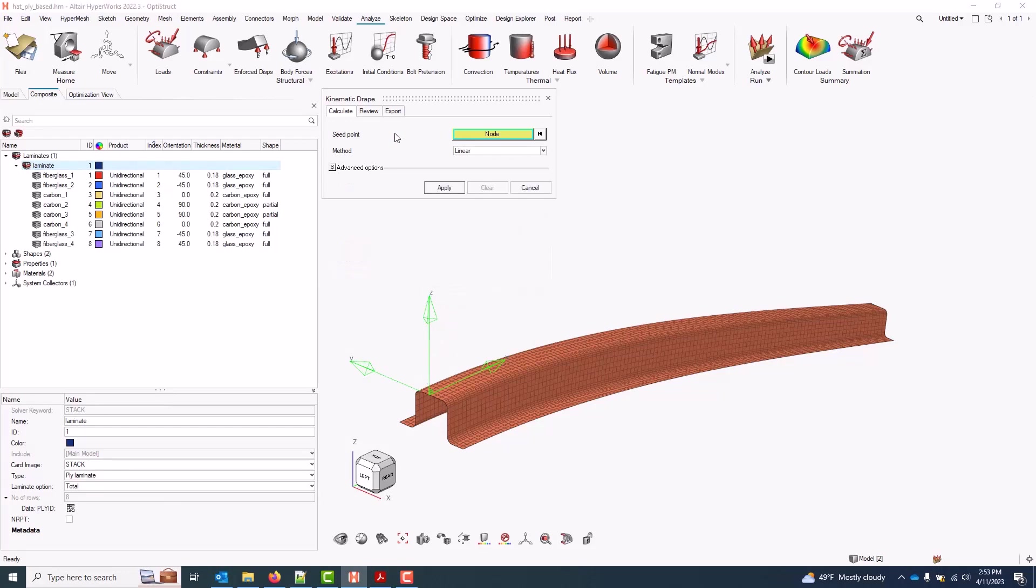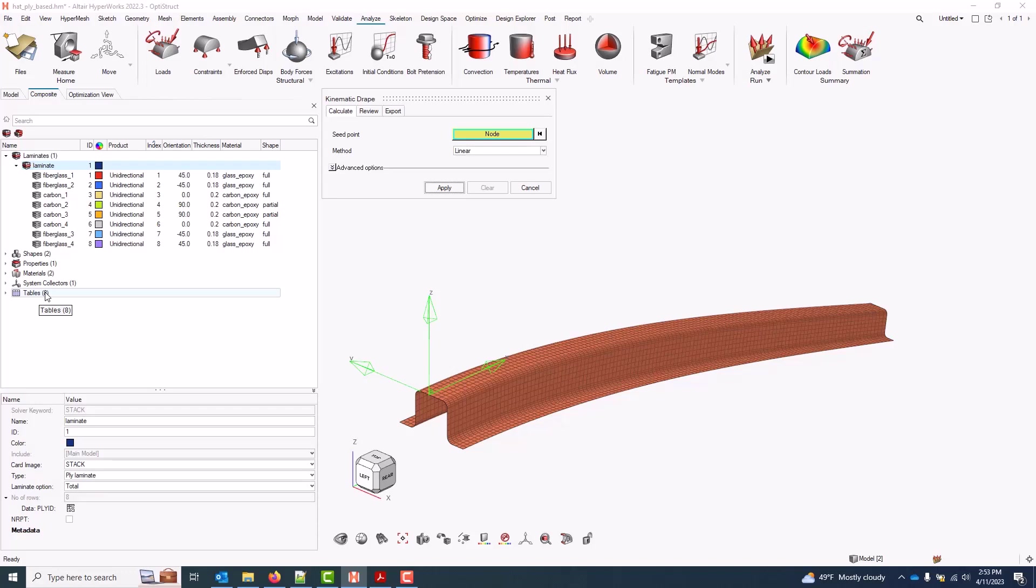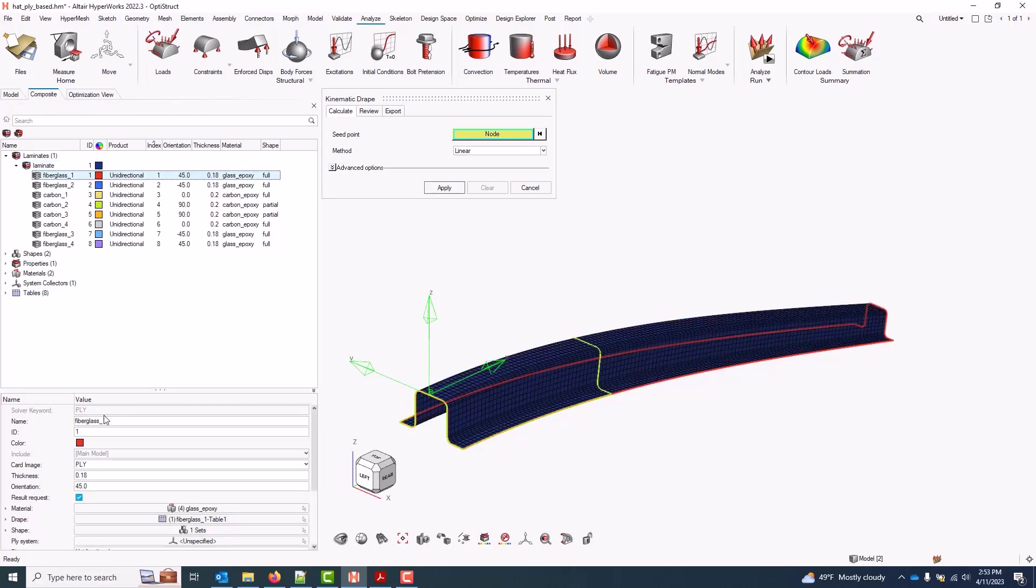With my seed point selected and my method set to Linear, I'll go ahead and apply. And as the tool runs, a table will be generated for each ply, which contains the angle corrections from the nominal orientation on each ply, as well as any thickness corrections from the nominal thickness on each ply.